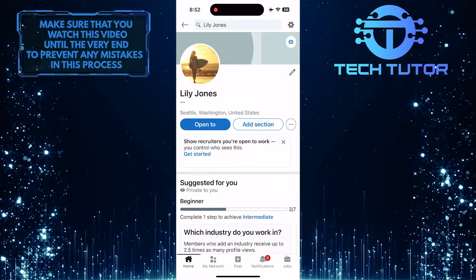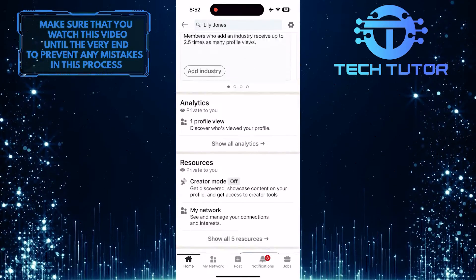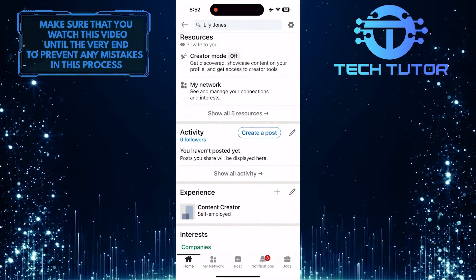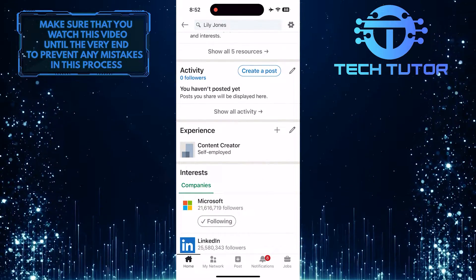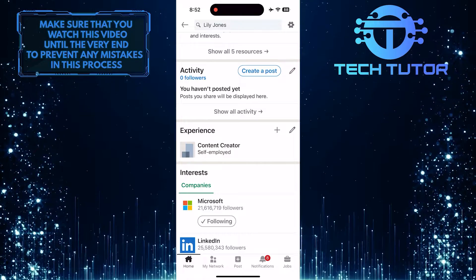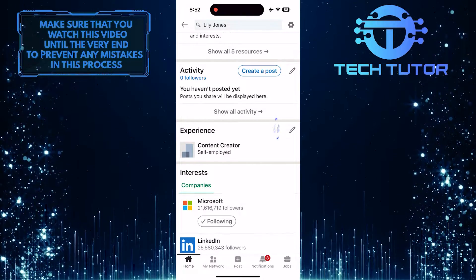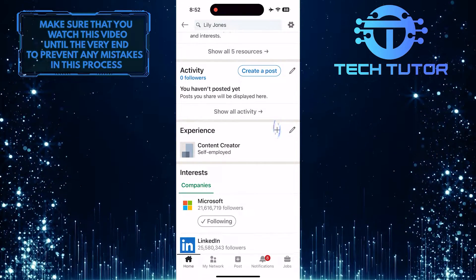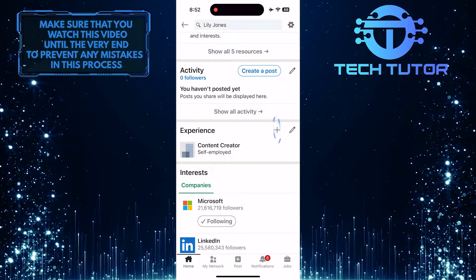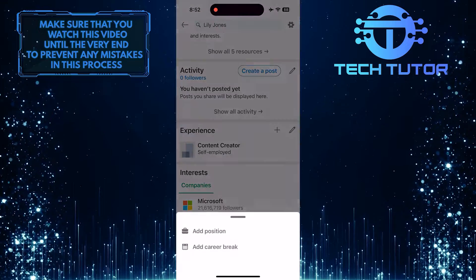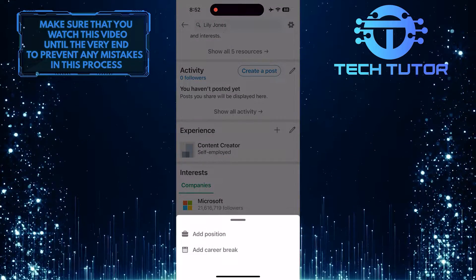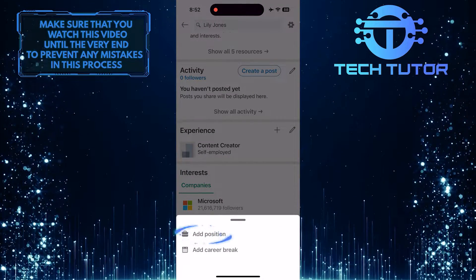After that, scroll down until you see a section called Experience. What you want to do next is tap on the plus button, and then tap Add Position.